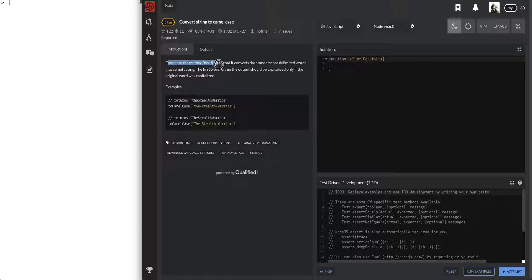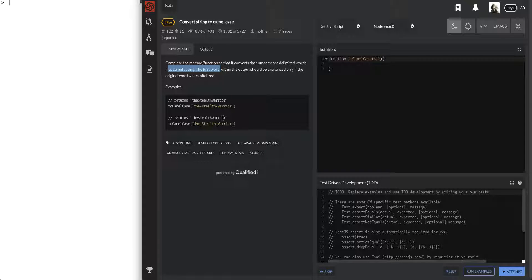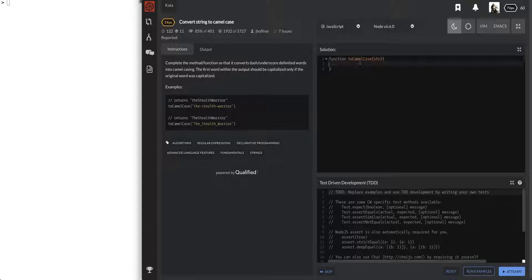Complete the method function so that it converts dash underscore delimited words into camel casing. The first word within the output should be camel case only if the original word was capitalized. If the first word was capitalized, we return that. Else, we return something like this, capitalizing all the other words. I think this is pretty simple.